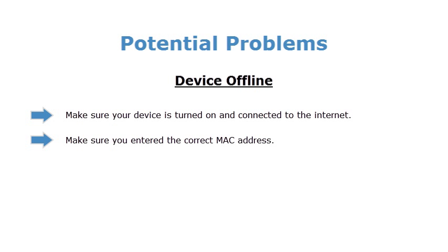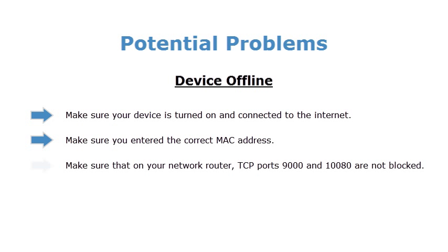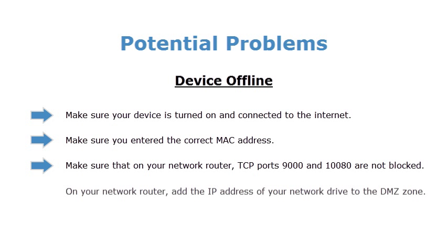If the problem still occurs, make sure that on your network router, TCP ports 9000 and 10080 are not blocked. On your network router, add the IP address of your network drive to the DMZ zone.